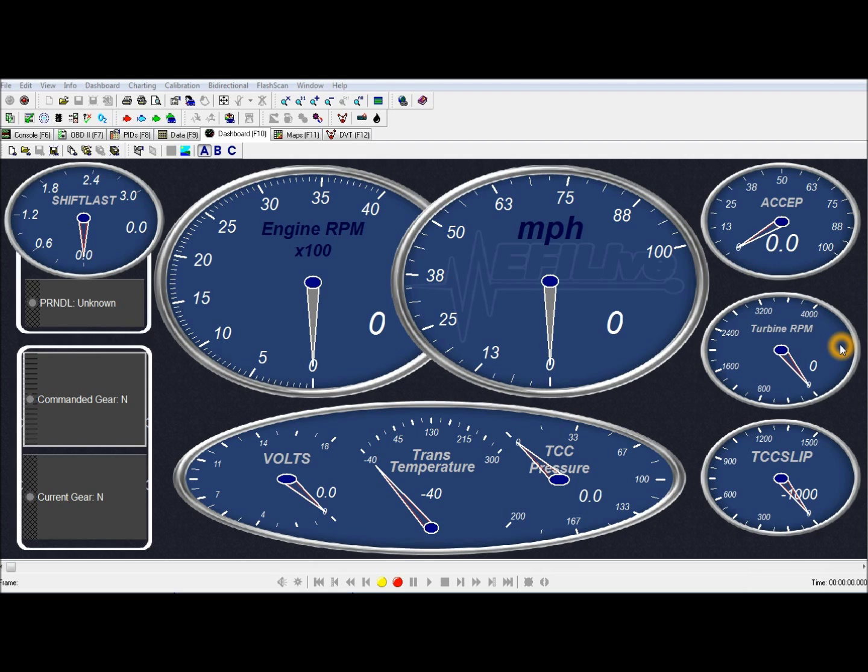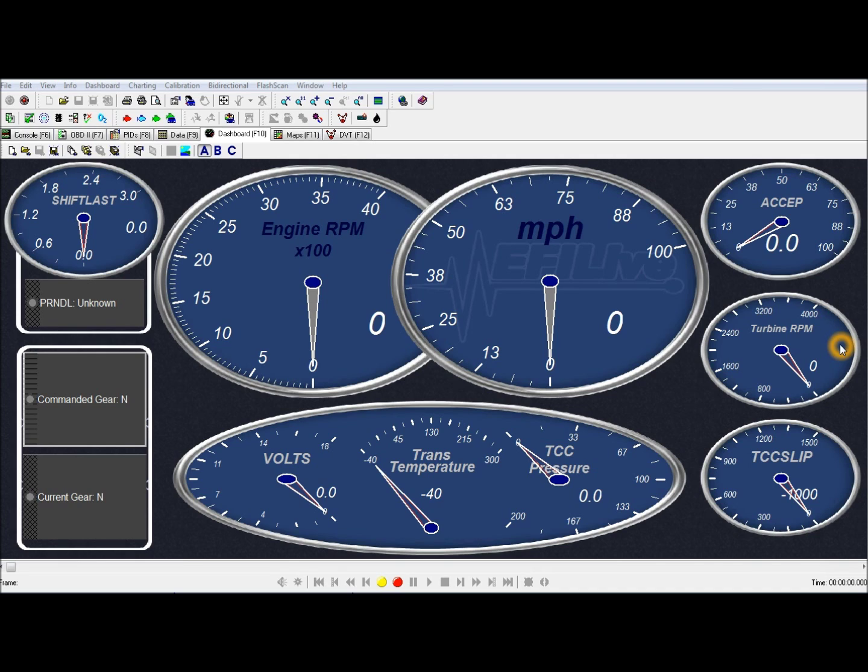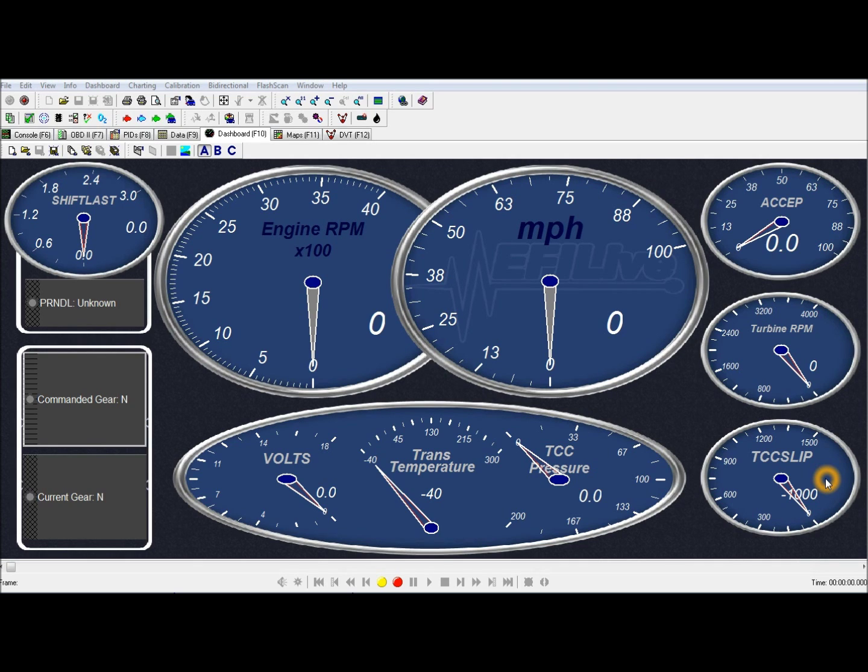Turbine RPM is the turbine shaft speed. When the converter is locked up, it is the same as the engine RPM. And the difference when the converter is unlocked is the slip speed right here. This gauge will show you how efficient your torque converter is.